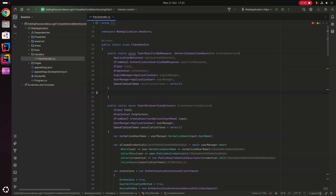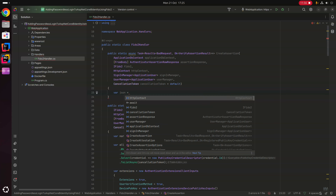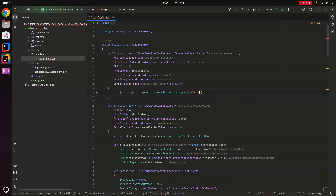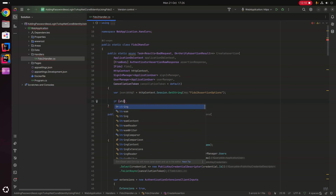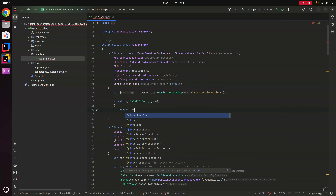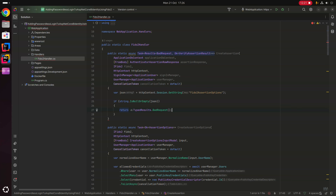In the method body, we first retrieve the FIDO2 assertion options from the session: var json = httpContext.Session.GetString("fido2.assertionOptions"). We check if json is null or empty, and if so return TypedResults.BadRequest, indicating the client must first call CreateAssertionOptions before calling CreateAssertion.